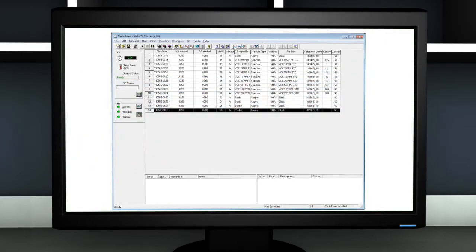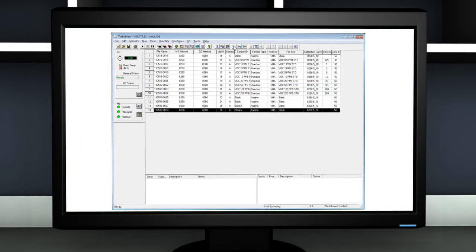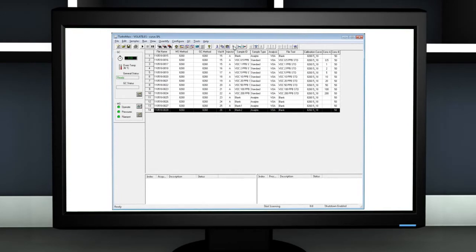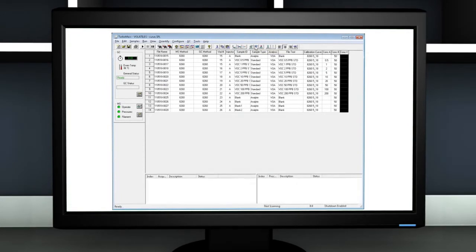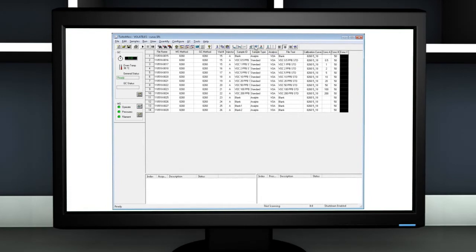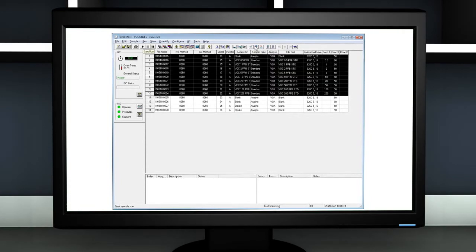Simply create your sample list using the intuitive spreadsheet format interface. Add and delete columns to suit your particular analysis. Highlight the samples you want to analyze and then click the Run button.